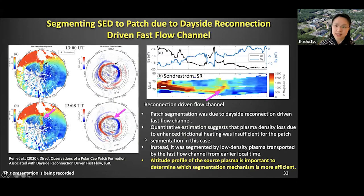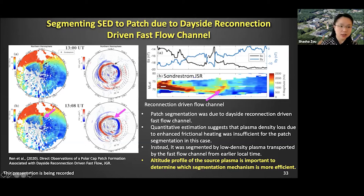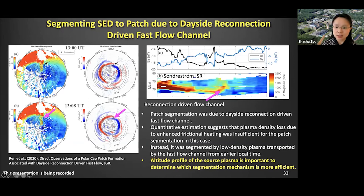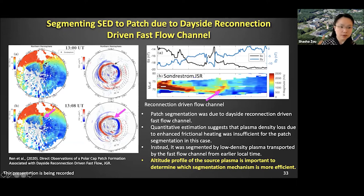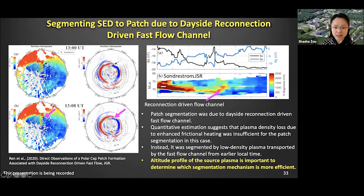It's very important that the plasma hasn't been uplifted very significantly. In other cases, when the plasma enters the segmentation region and the F layer has been lifted to very high altitude — around 500 kilometers — the frictional heating is not sufficient or not fast enough to remove the plasma from the polar cap patch. Instead, transport of the relatively low-density plasma from the surrounding region into the SED plume region is the mechanism that actually segments the polar cap patch. Combining both mechanisms, we see that the altitude profile of the source plasma is very important in determining which segmentation mechanism is more efficient.